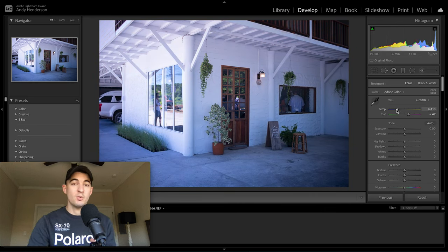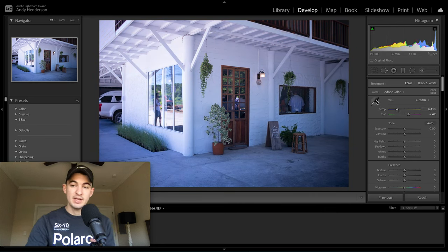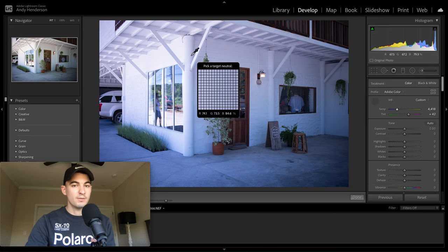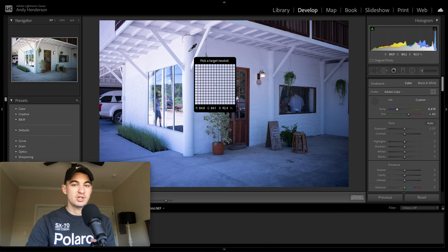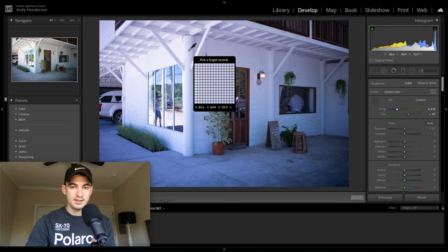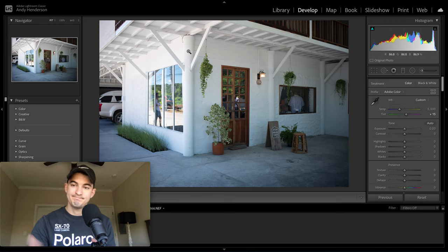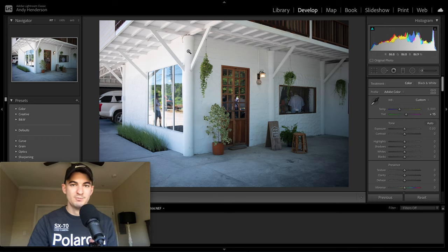However, a way to do this really quickly and easily is to click on this eyedropper tool right here, go over to a point that should be white, click on it, and there you go. White balance solved.